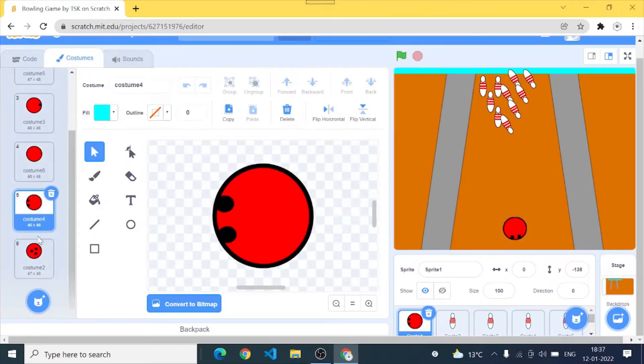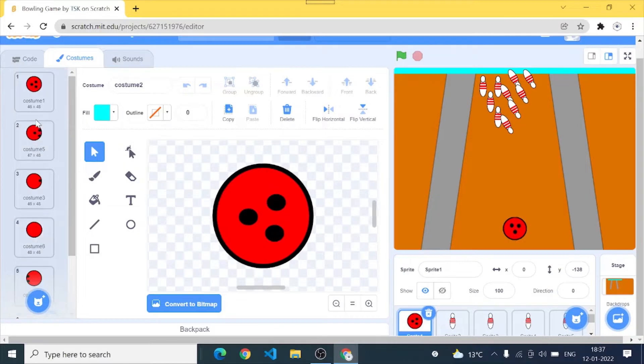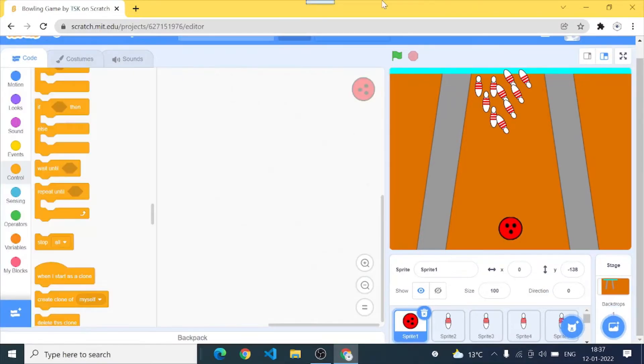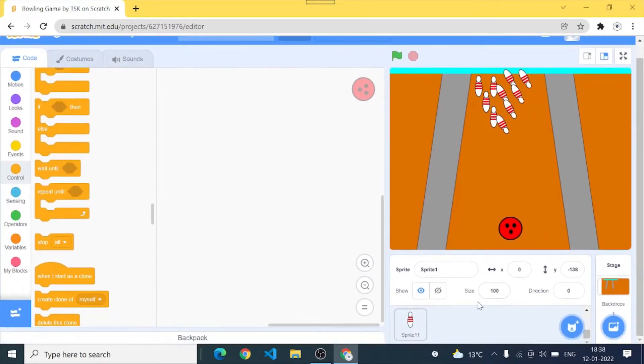So let's see the costumes of our ball. I've made the rolling costumes in our ball so that it seems like our ball is rolling when it moves towards the bowling pins.